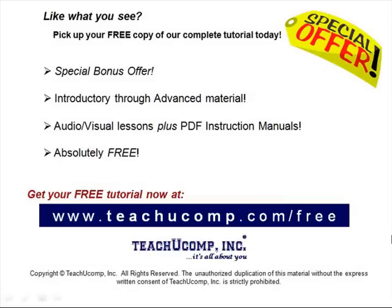Like what you see? Pick up your free copy of the complete tutorial at www.teachucomp.com forward slash free.